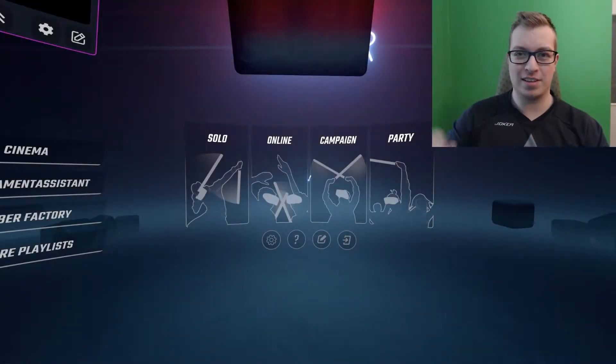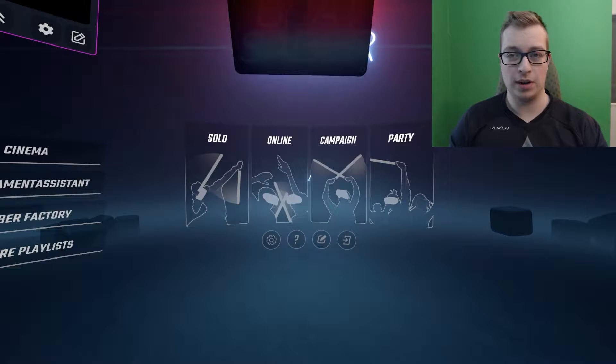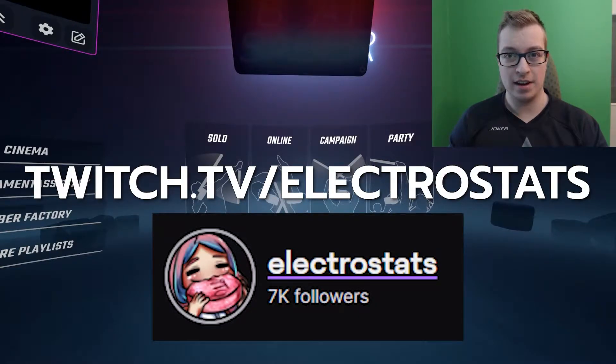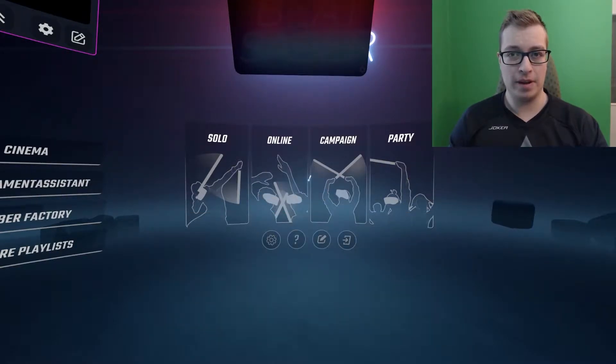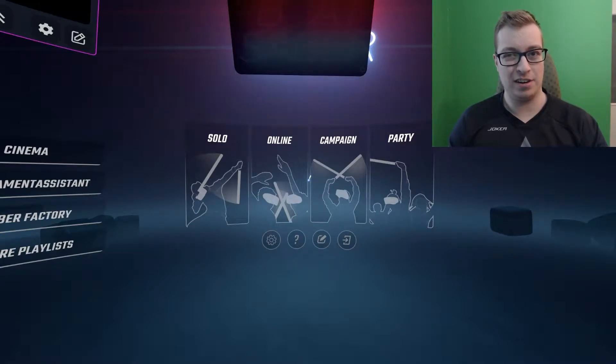What's up guys, Electrostats here. I just wanted to say that this video was recorded live on Twitch.tv slash Electrostats and you can follow me there so that you don't miss my live content. And on that note, enjoy the video!